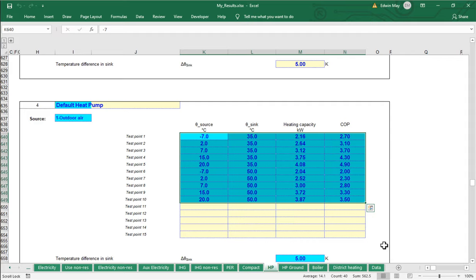Where does all this information come from? If you're familiar with passive house methods, you know that to generate all this information, we're going to use the PHI heat pump worksheet.